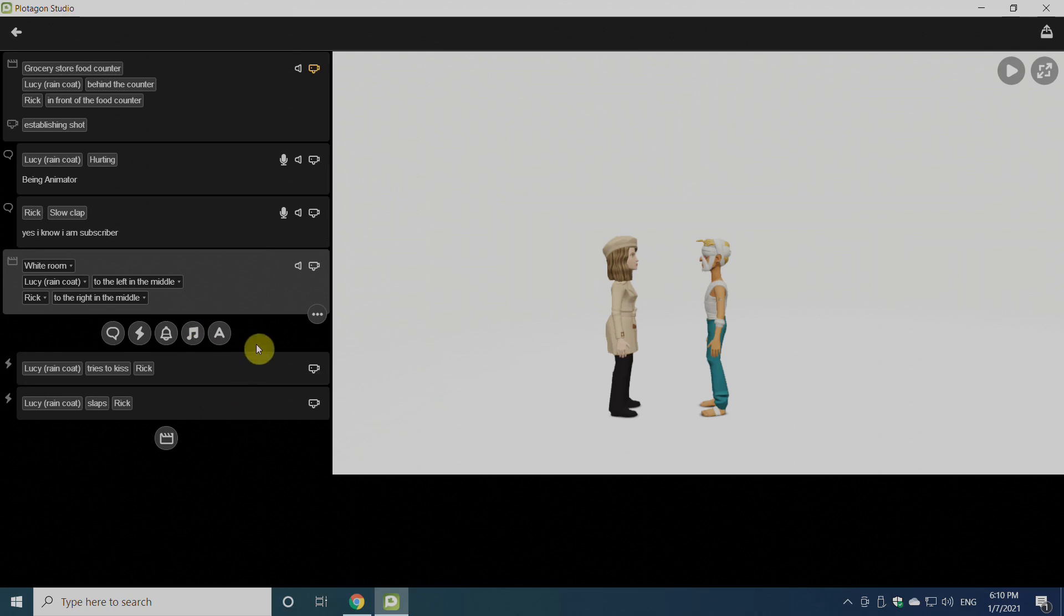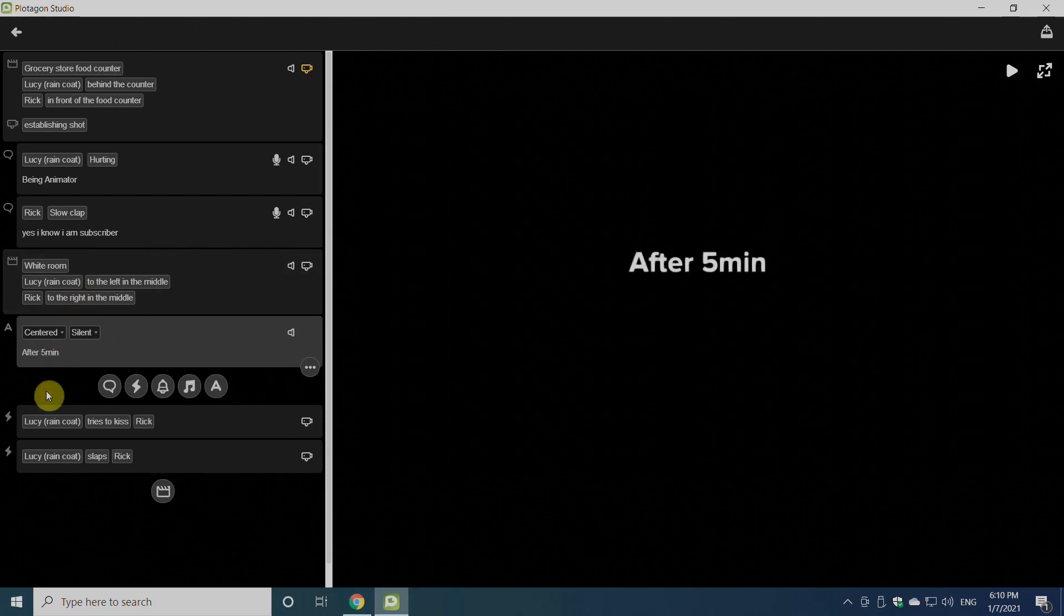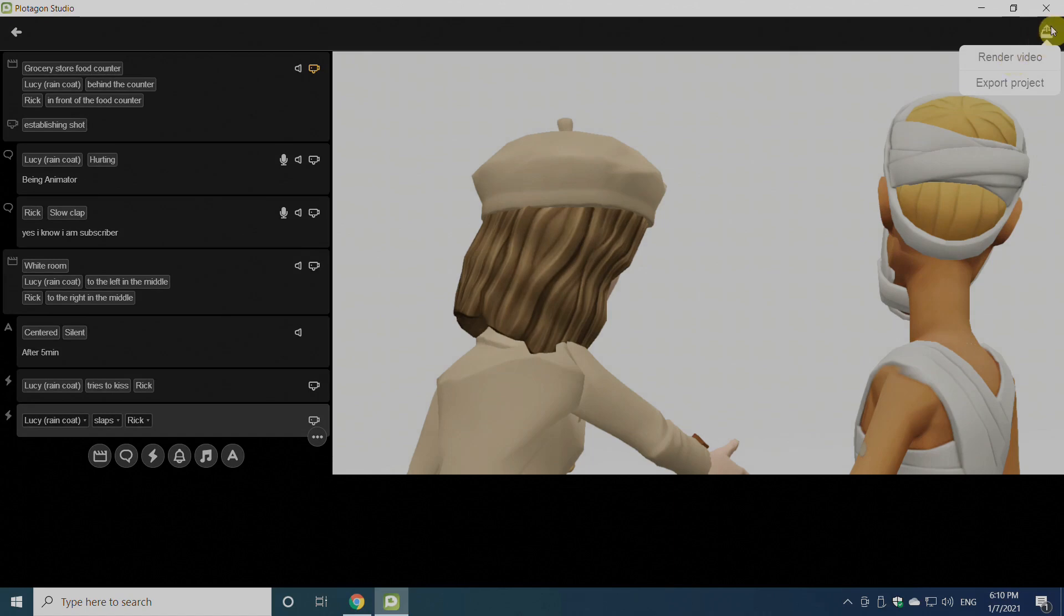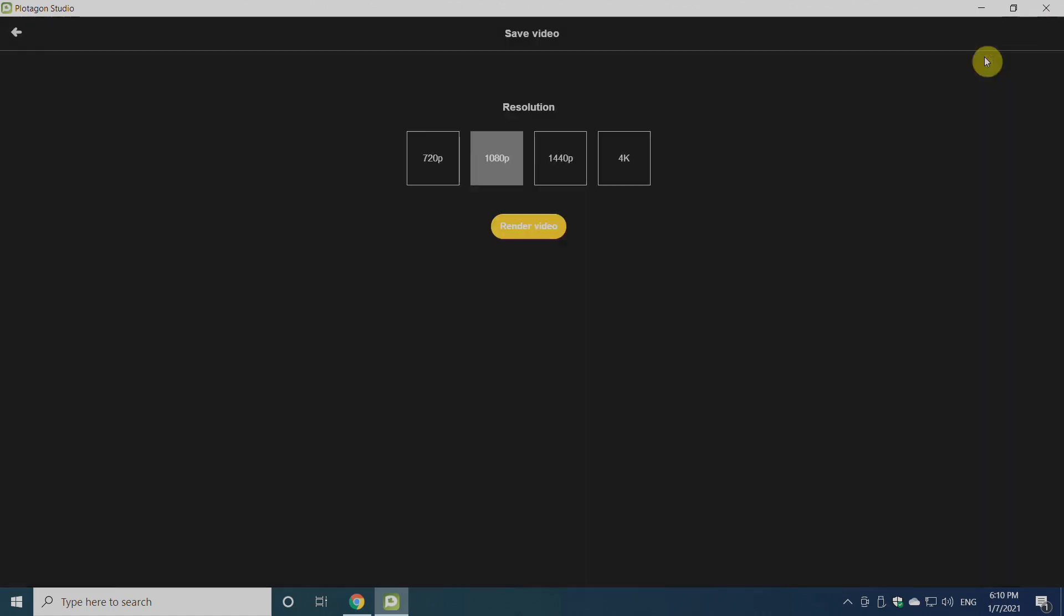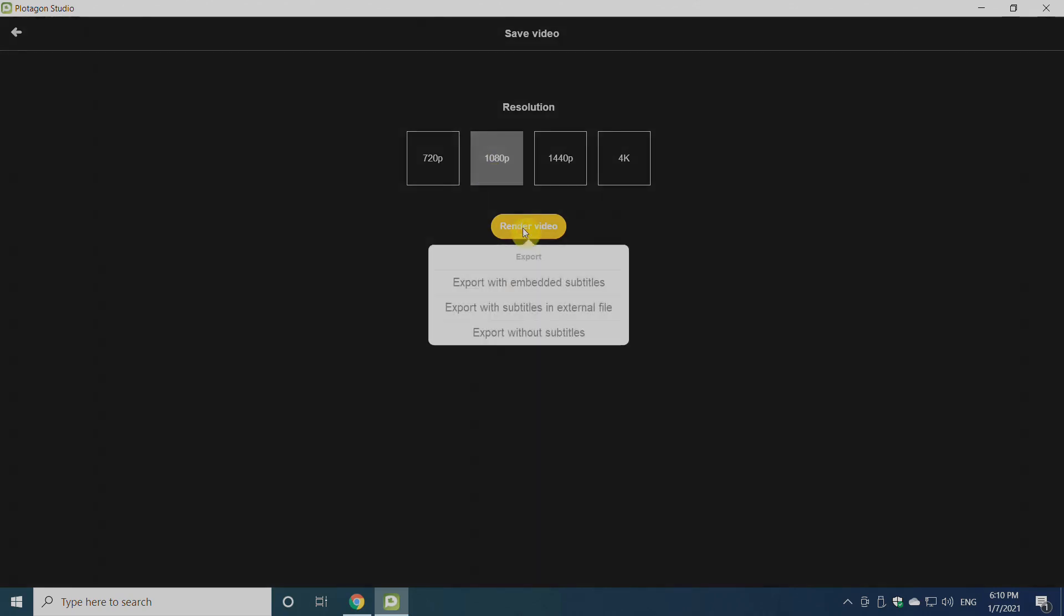Lastly, there are options for background sounds, music, and text. Once everything is ready, we'll just have to click on the right side of our software to export the cartoon video. Once we click it, we'll click on Render Video. It's asking for the resolution. We'll select the resolution and click Render Video. For me, it's better to select Export Without Subtitle.